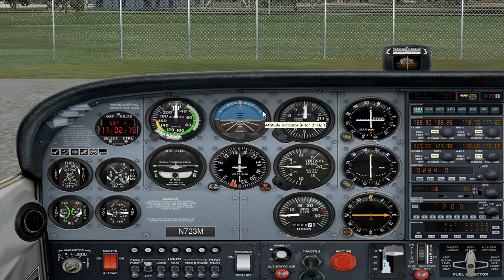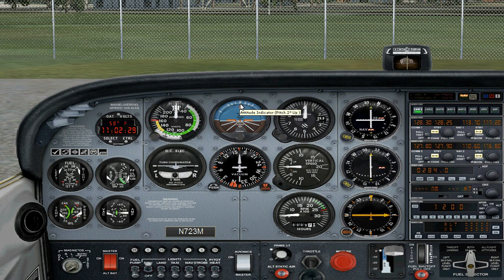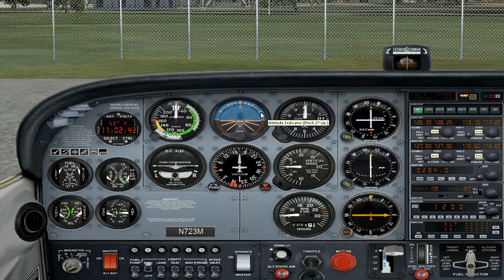These lines are indicating the degrees of steepness of the bank — how steeply the airplane is banking in degrees. For example, 0 degrees of bank means the wings are level. The first line is 10 degrees, then 20, 30, 45, and 60 degrees. For beginners, I recommend that you put this orange arrow facing towards 20 degrees of bank, because it's just easier to maintain the airplane at the same altitude.